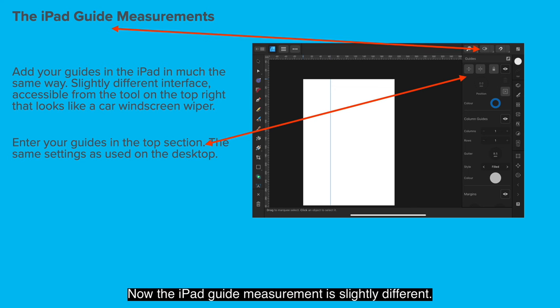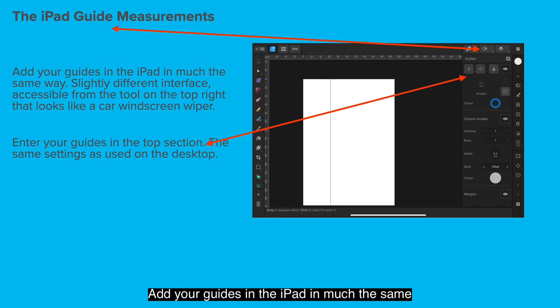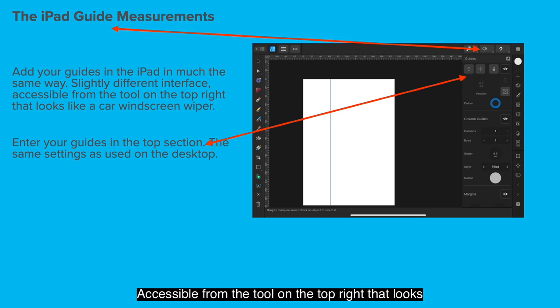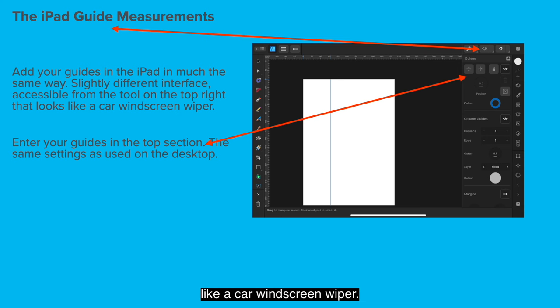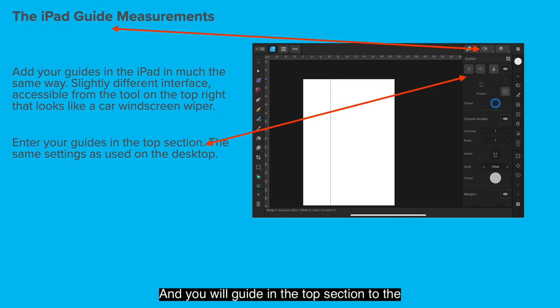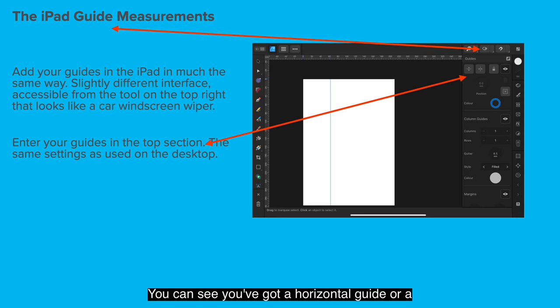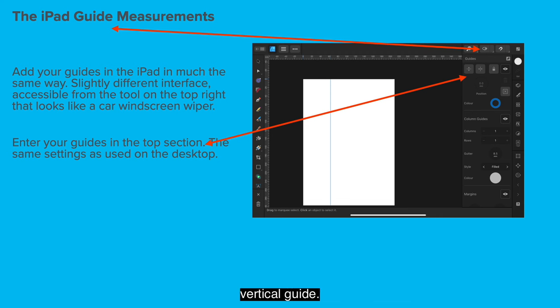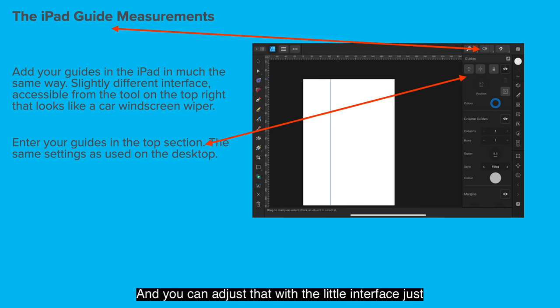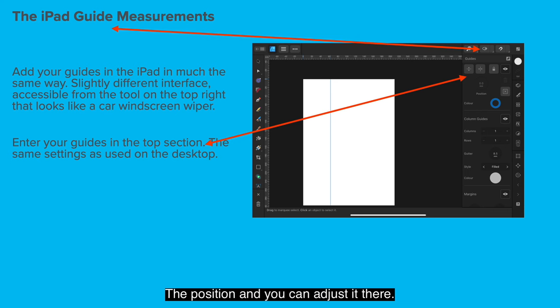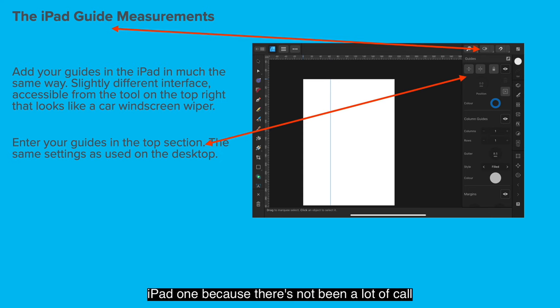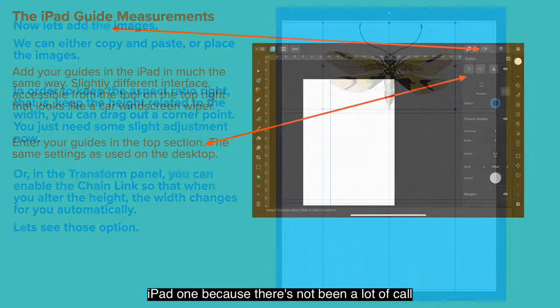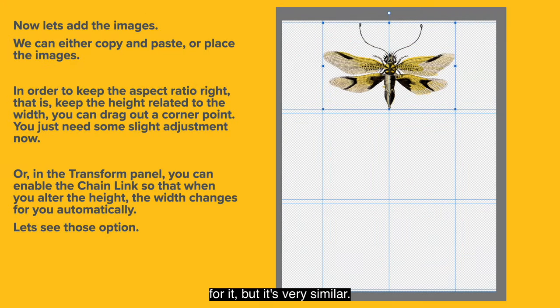Now the iPad guide measurements are slightly different. Add your guides in the iPad in much the same way, allowing for a slightly different interface. Accessible from the tool on the top right that looks like a car windscreen wiper. You can see it up there next to the magnet. Enter your guides in the top section to the same settings as used on the desktop. You can see you've got a horizontal guide or a vertical guide and you drag those to the size you want. And you can adjust that with the little interface just below it. In this one it's showing 00 millimeters, the position. And you can adjust it there.